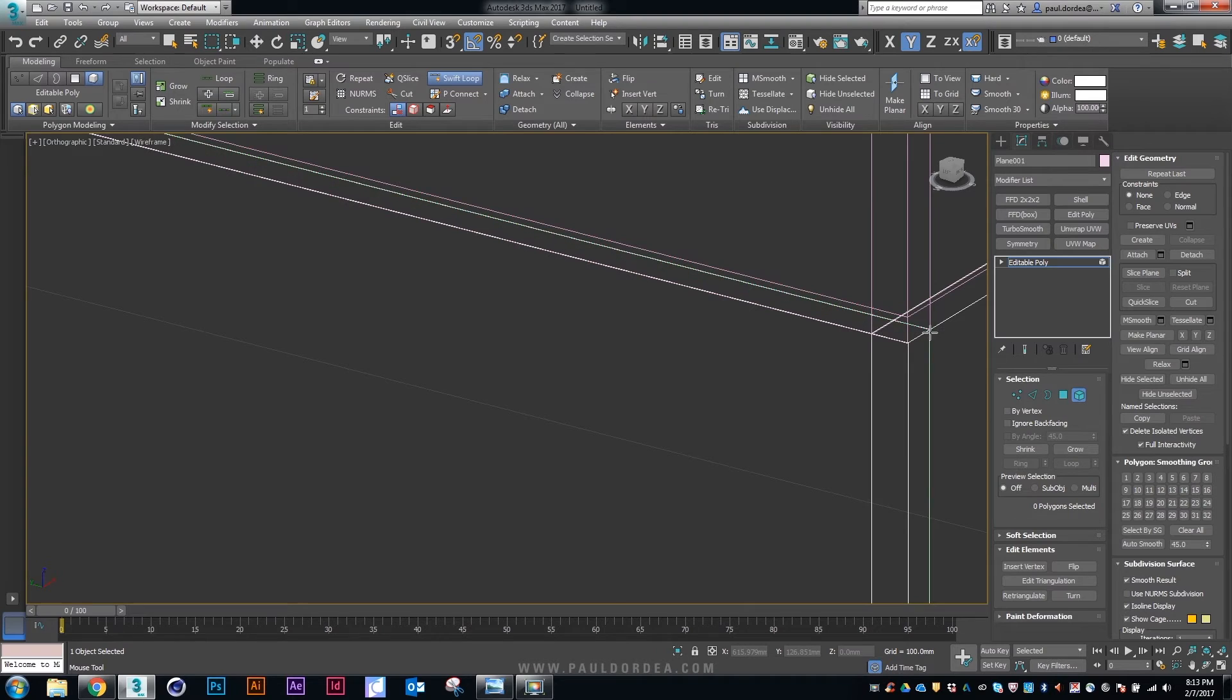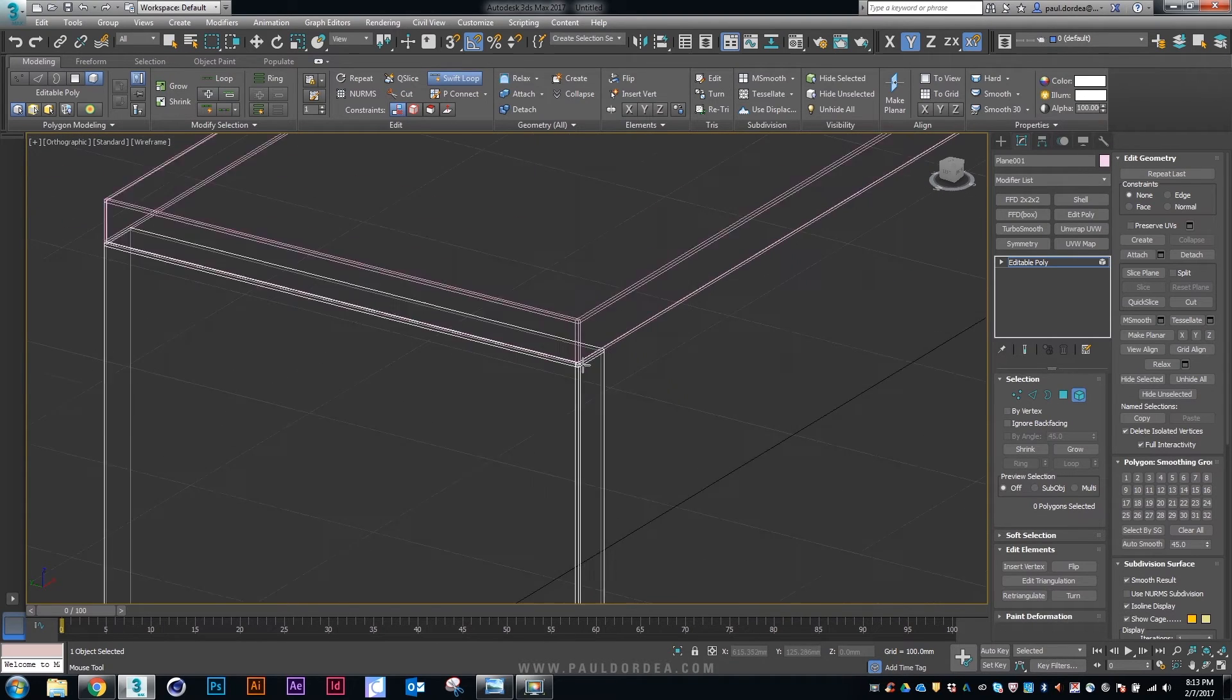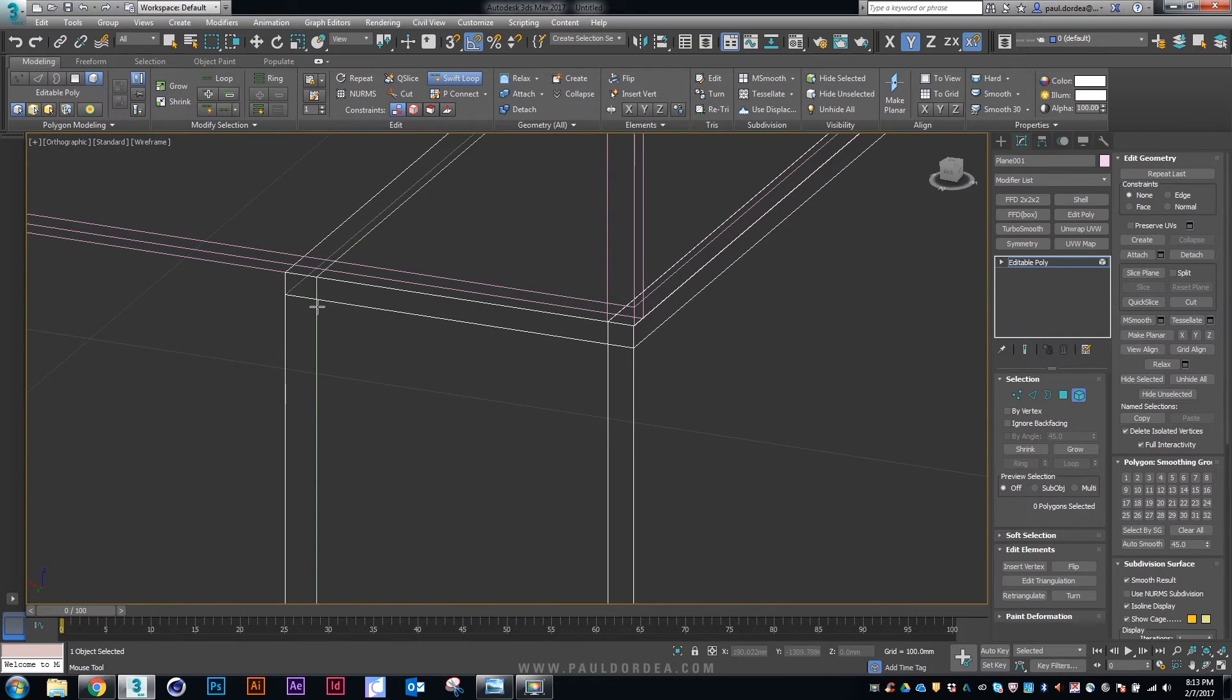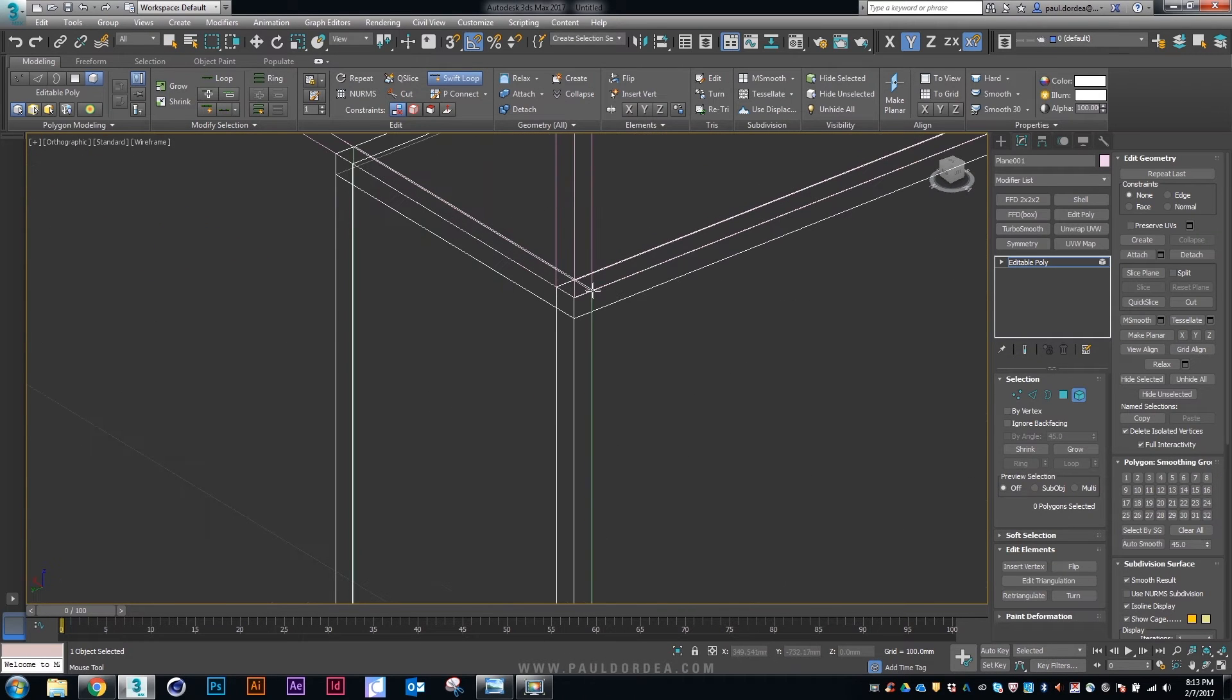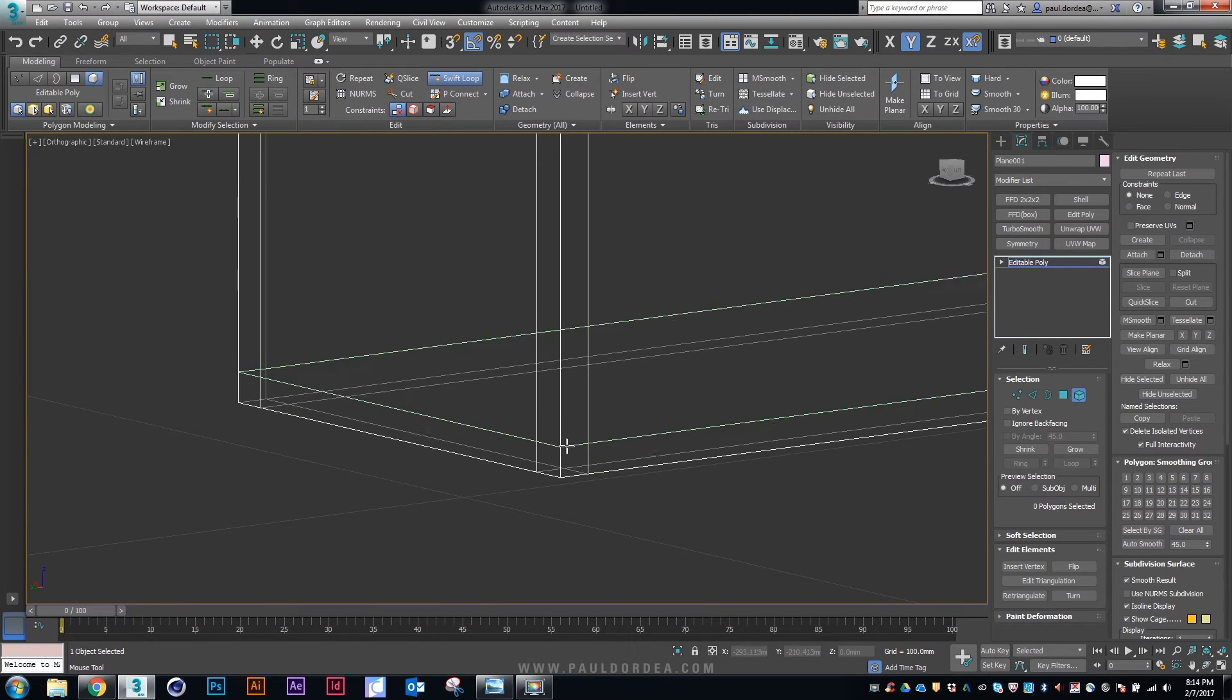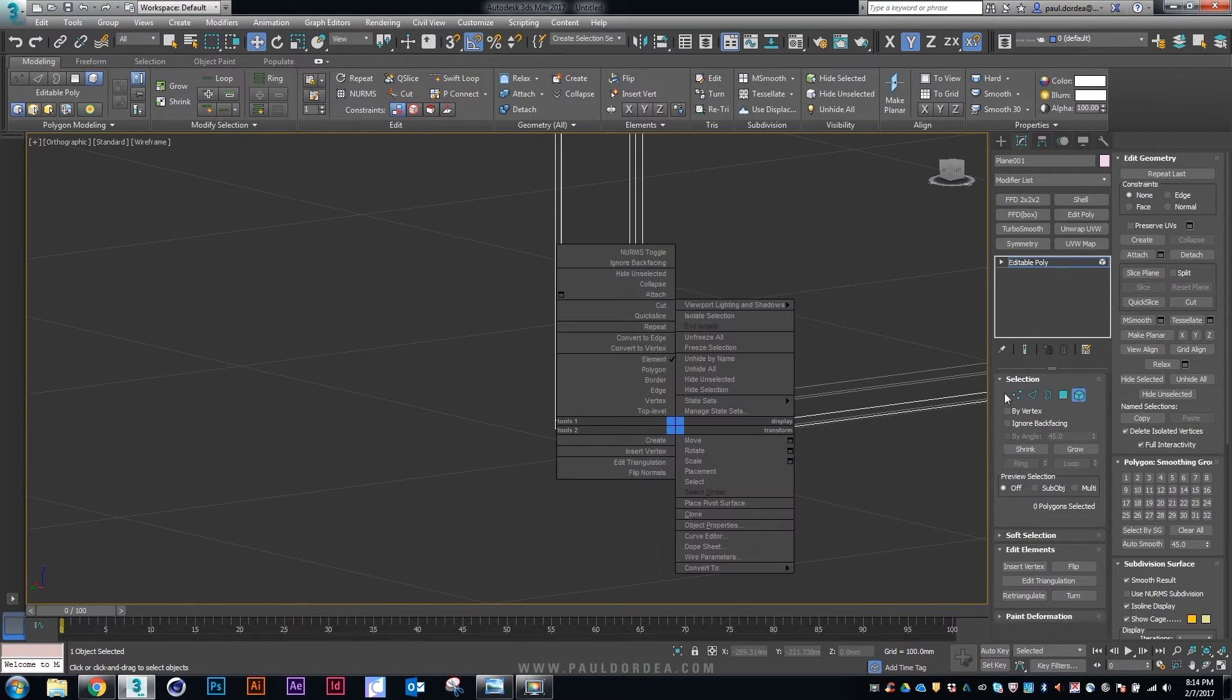And the cool thing is if you want to change the settings or the chamfer you can just go ahead and delete these support edges. A thing that you cannot do if you let's say round these edges using chamfer.